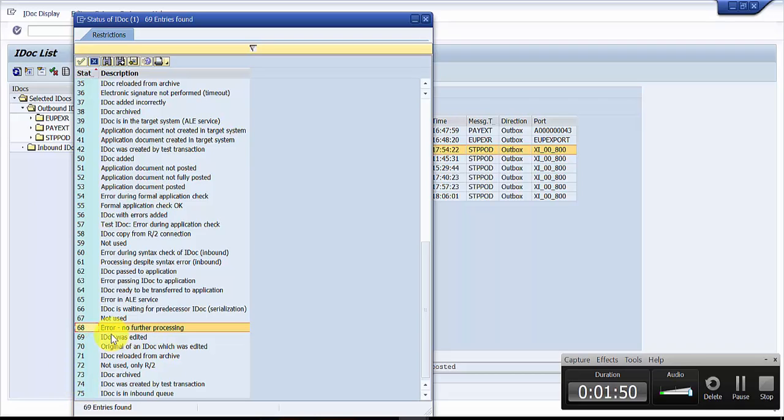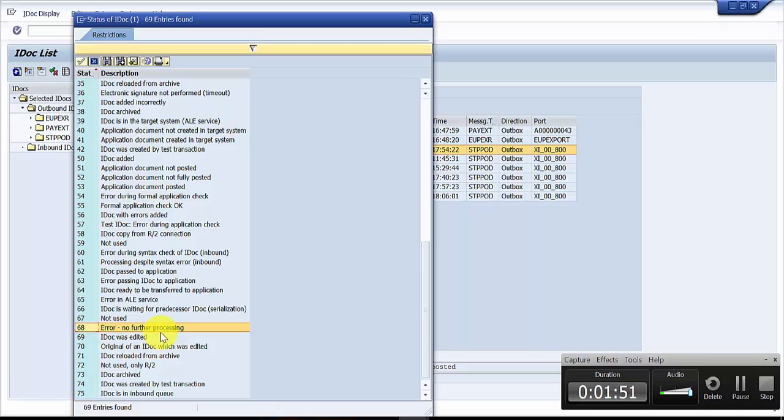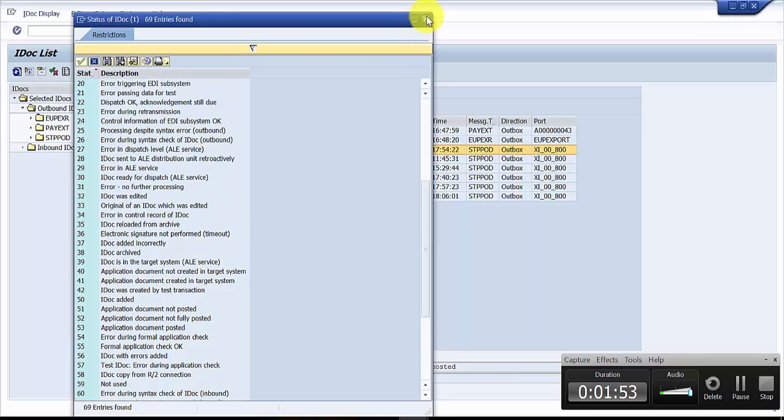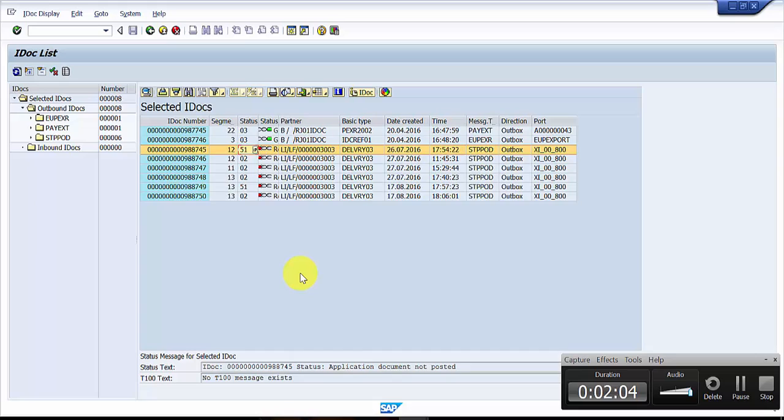You can see here there's something like 68 status, which means error no further processing. So ideally any IDOC which is having a data consistency issue or data error or data is not appropriate, then in that case usually you can set it to 68. For that, what you need to do is, there is a program in EHS which could be used.